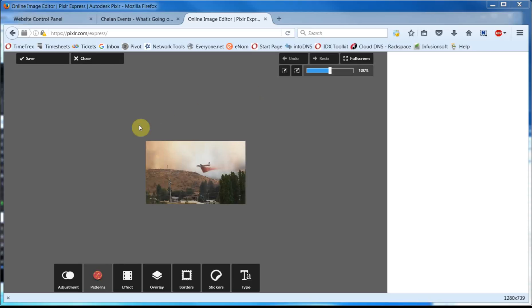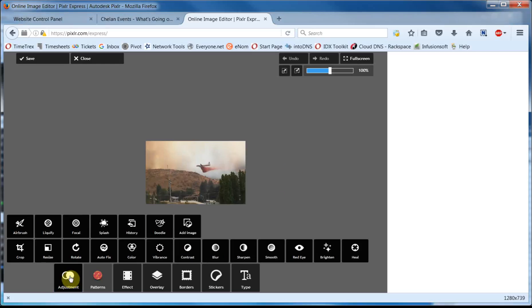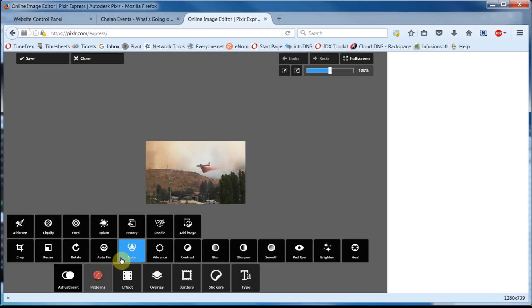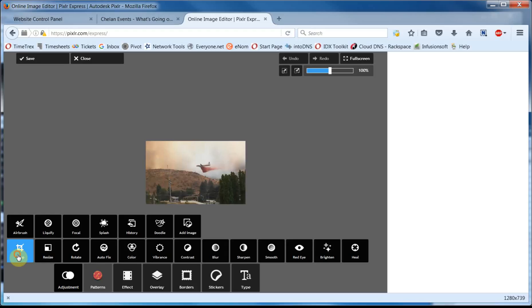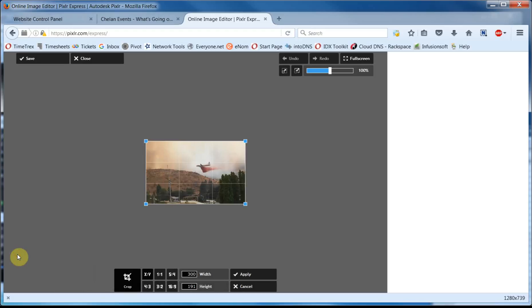As I mentioned, I want to crop this image a bit to focus more on the airplane. There are a lot of options down here. And for our purposes, we're going to select Adjustment. You can see there are about 20 tools to edit your images here. In this case, again, we're going to focus on Crop, which is right here.